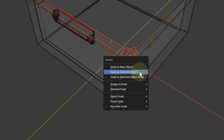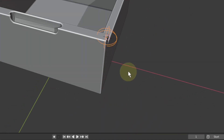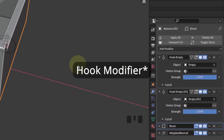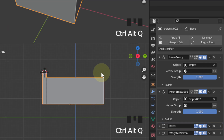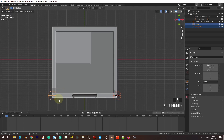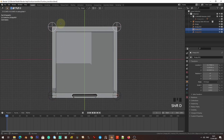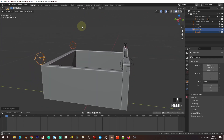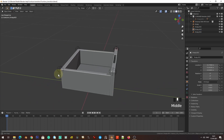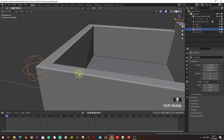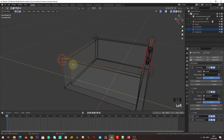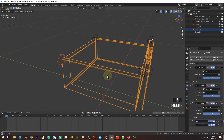Press Ctrl+H to hook to selected. Keep an eye on the modifier tab — you can see hook empties being added. Now I'm going to select these, grab Y to bring them to this corner, grab Z, then select this empty again, select the mesh, enter edit mode, select the vertices, Ctrl+H, hook to selected. Doing this for all corners.